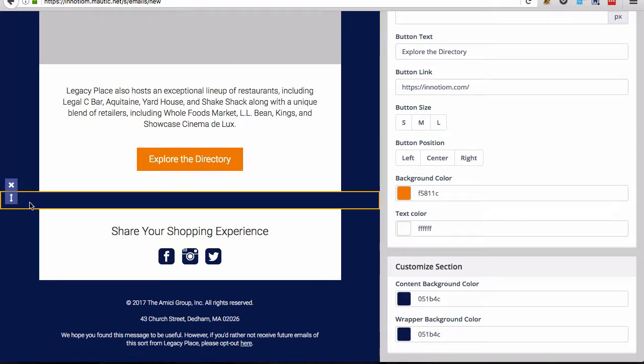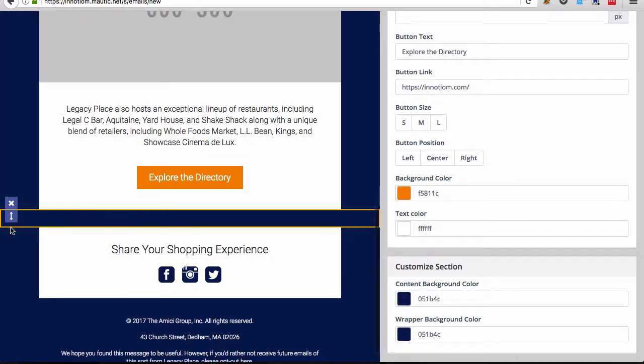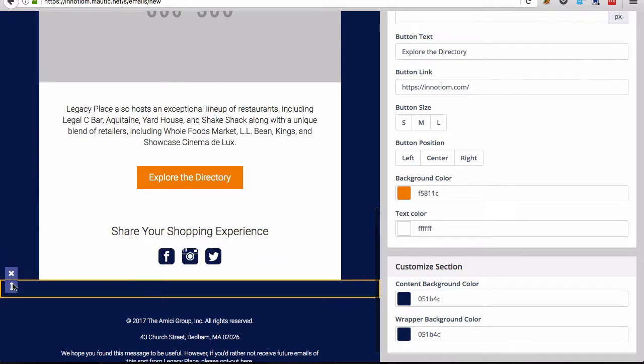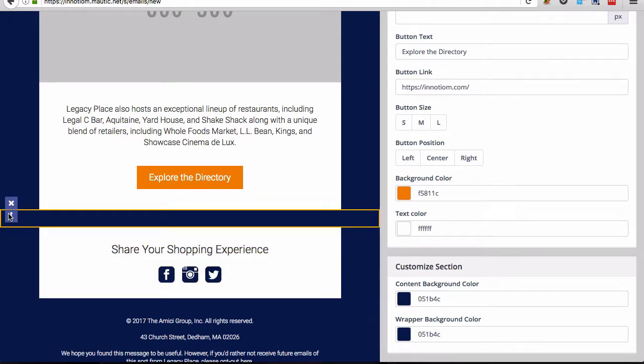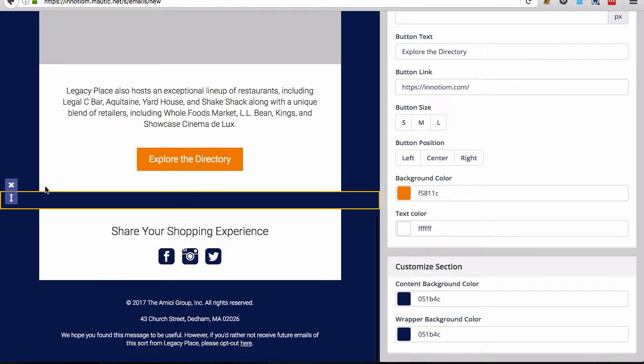And then you have this spacer section, which you can move around if you would like to, for some reason, or you can delete entirely if you don't want the space there.